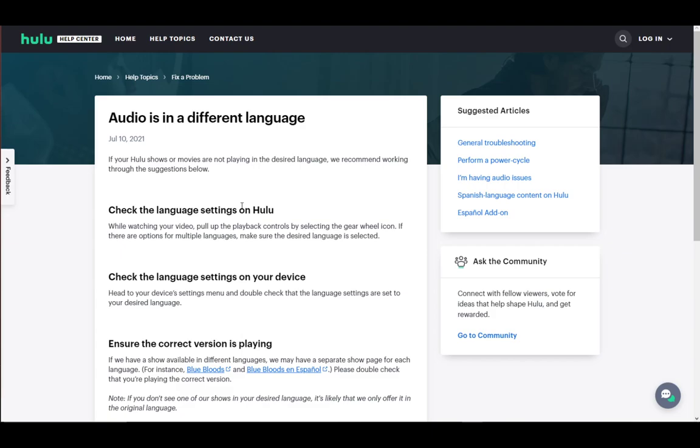Just pull up the playback controls by selecting the gear wheel icon. Once you're there, you have the option for multiple languages. There might be just one, there might be multiple. If there are multiple, you can choose the language that you want and just select it.